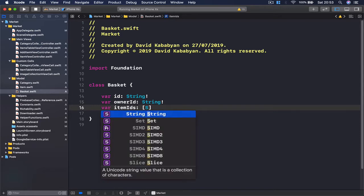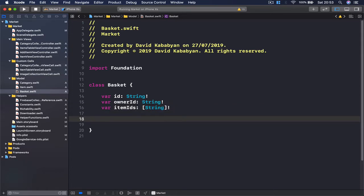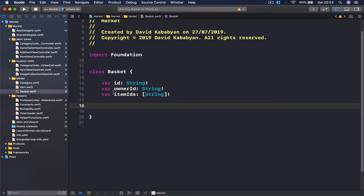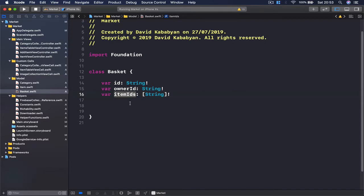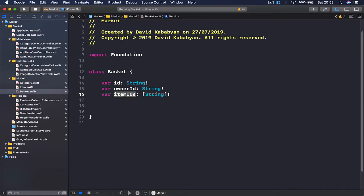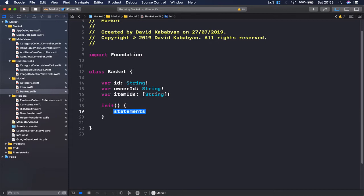Then we need item ids, and this is going to be an array of strings. We need this to keep all the items that are in our basket. We're not going to keep the item itself — we're just going to keep the id of that specific item. So whenever our user adds or removes something from our basket, we are just going to add or remove something from our array.